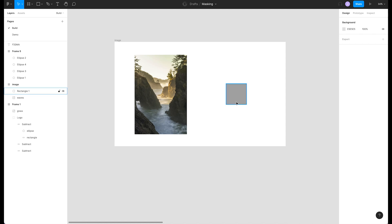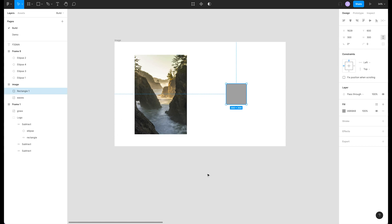One way we might utilize masking is to design a thumbnail container for images that come in all shapes and sizes. Our thumbnail will be masked by this square shape. Let's move our shape on top of our image.